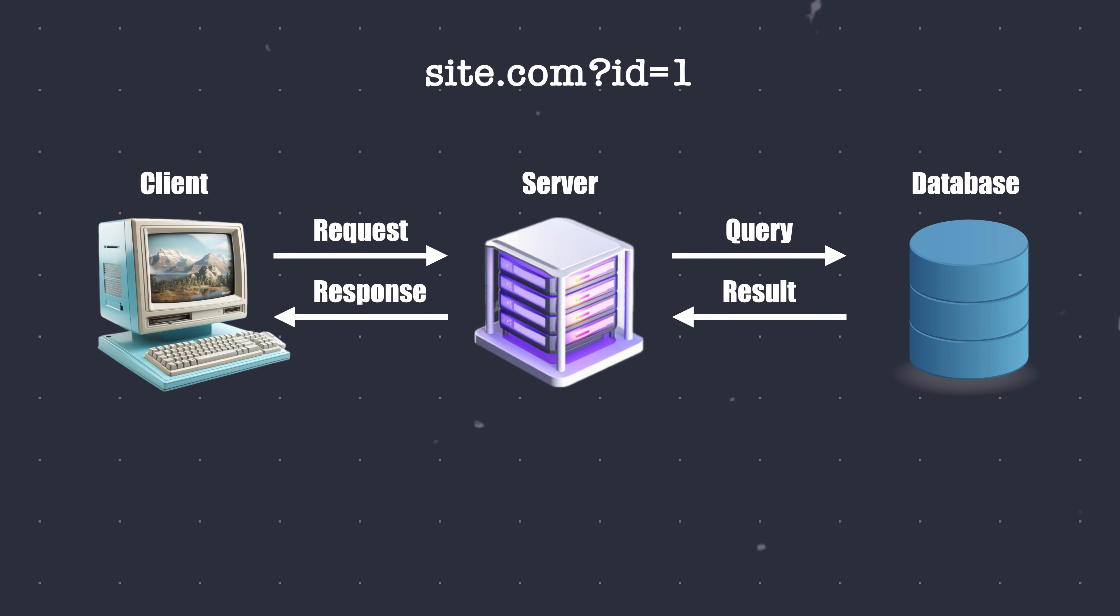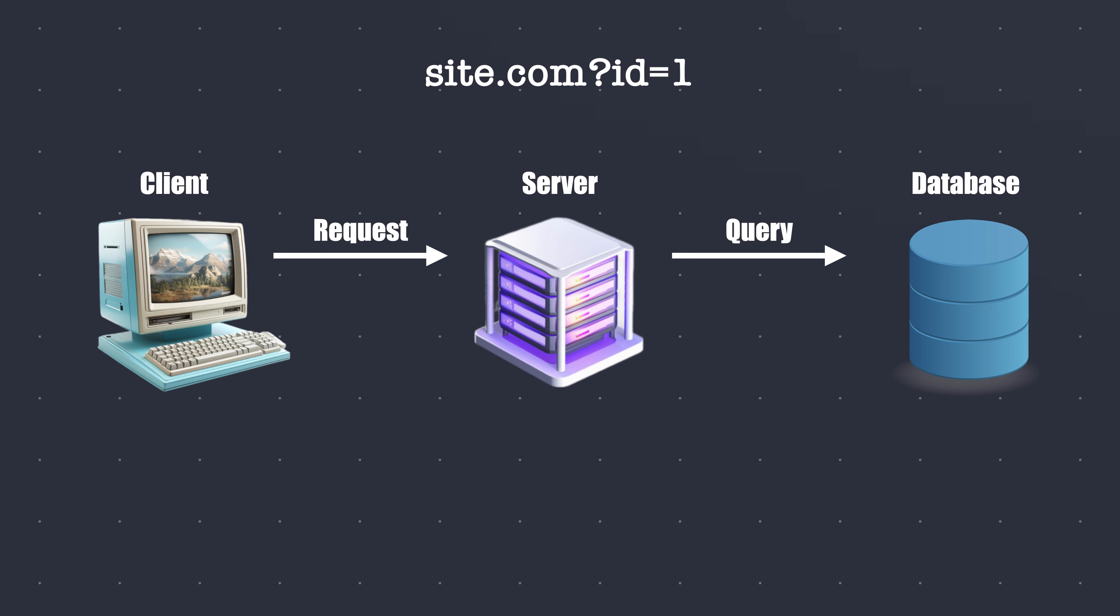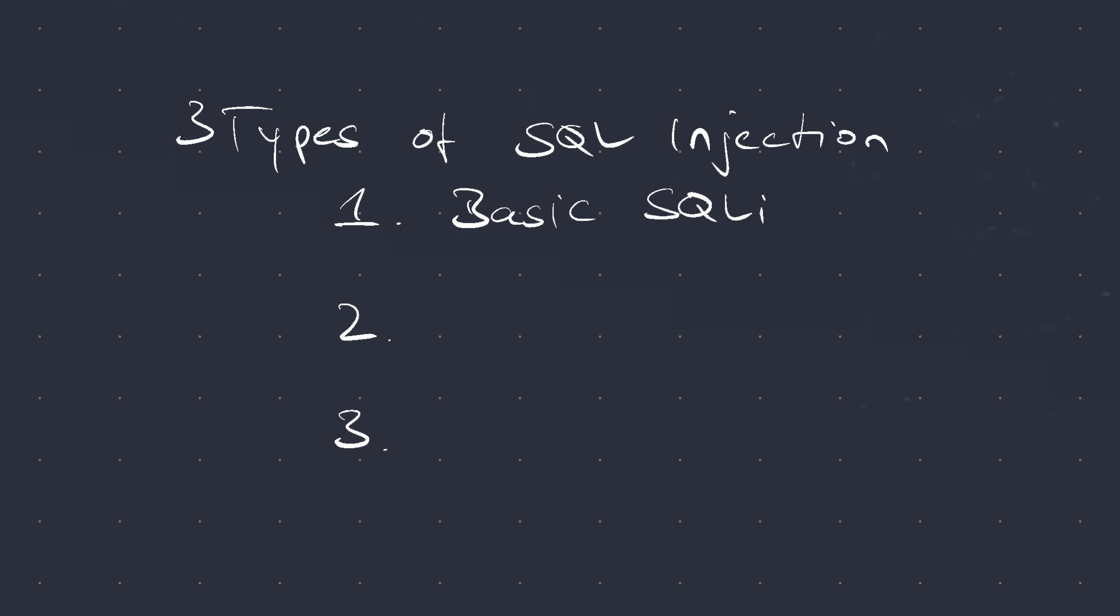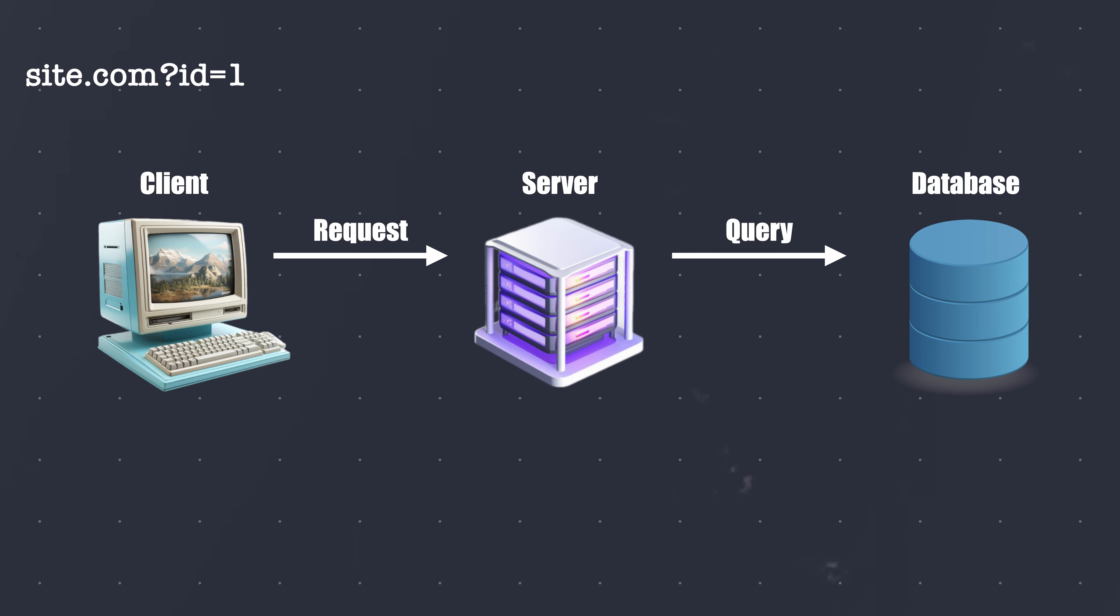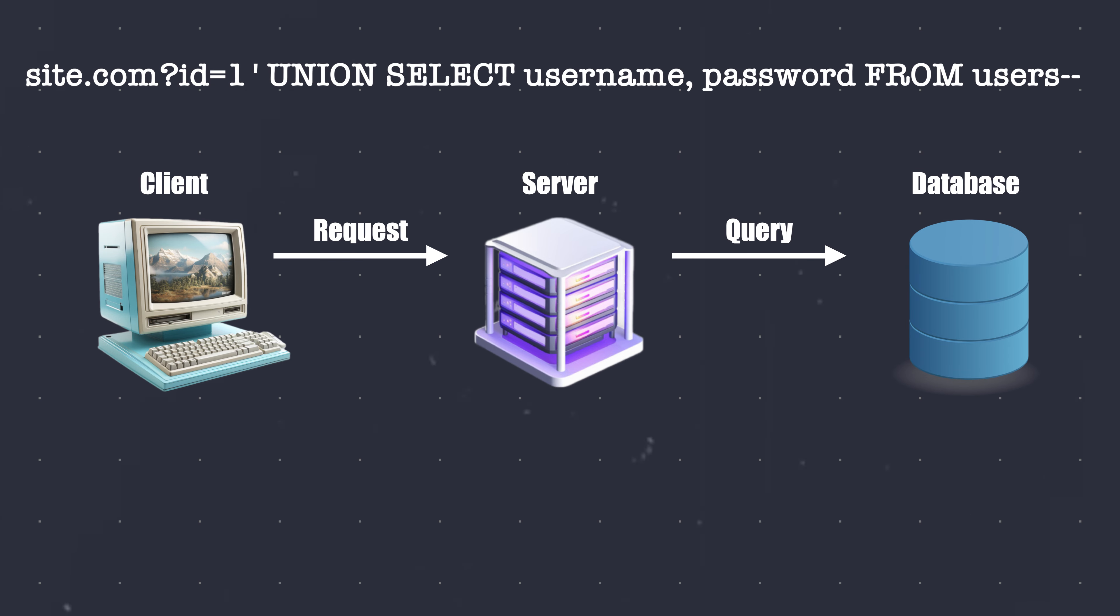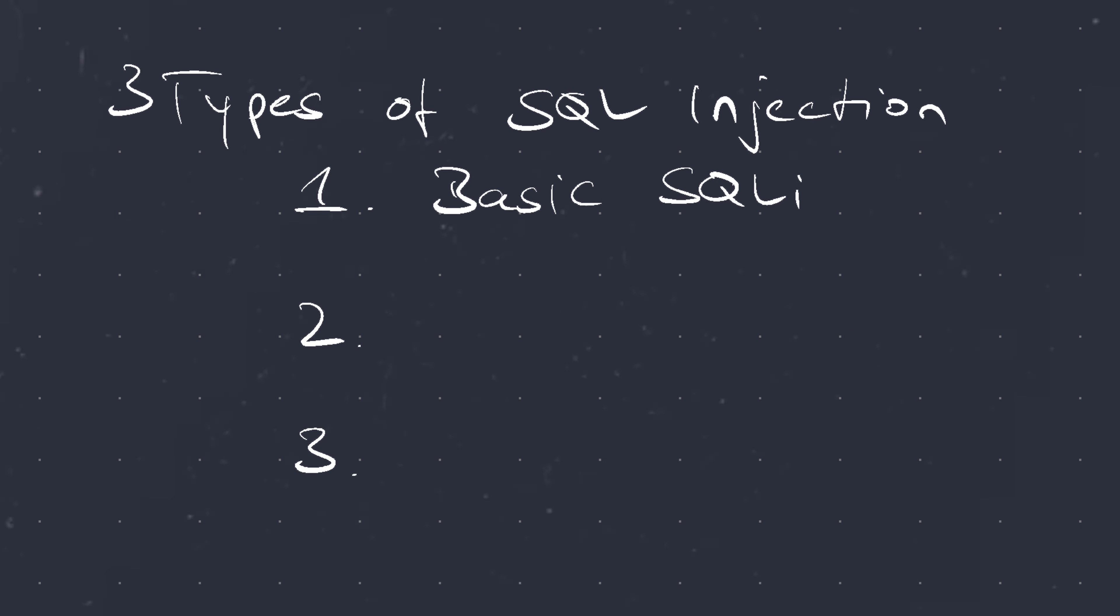The first basic SQL injection we discuss is error-based SQL injection. Similar to our previous example, it relies on error messages reflected from the database to obtain information about the structure of the database. The second basic SQL injection type is the union-based SQL injection. This type leverages the union SQL operator to combine the results of two or more select statements into a single result,